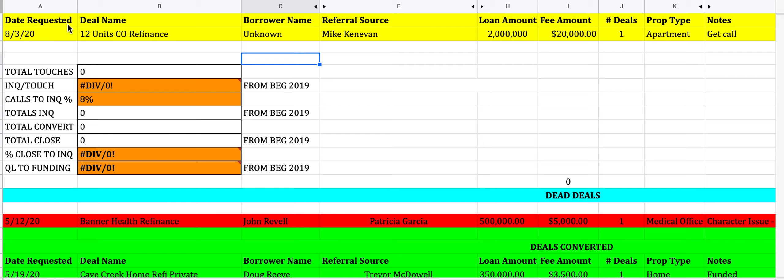Up here on the left, you'll see the very first thing you need to log every time you get a new opportunity. An inquiry, as mentioned in other training, is any request that a borrower directly makes, or indirectly through a referral source, for a new loan. Any of those gets logged here. The first field is the date requested, which is really important — anything in the INQ section can only stay here for a week.